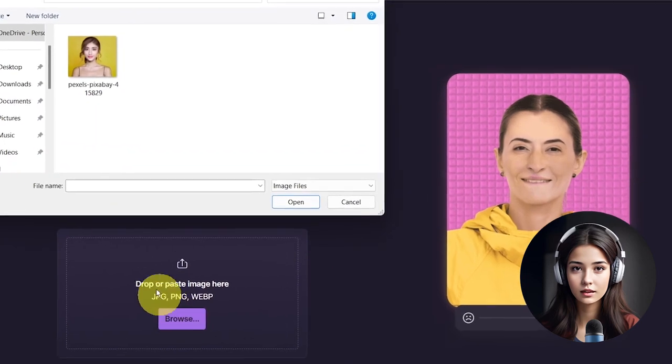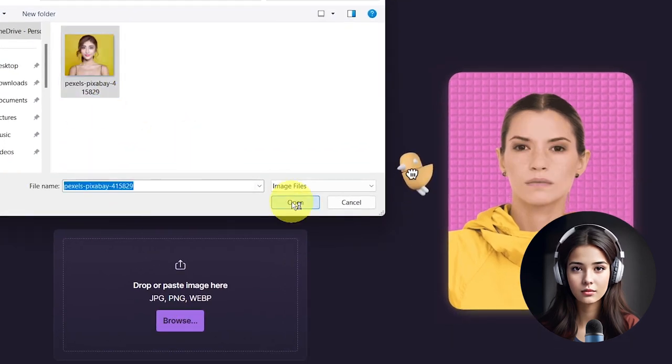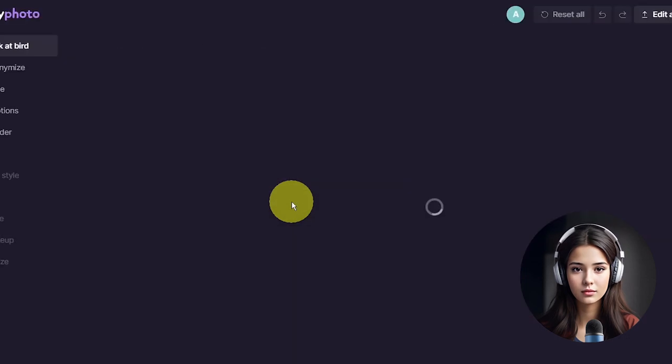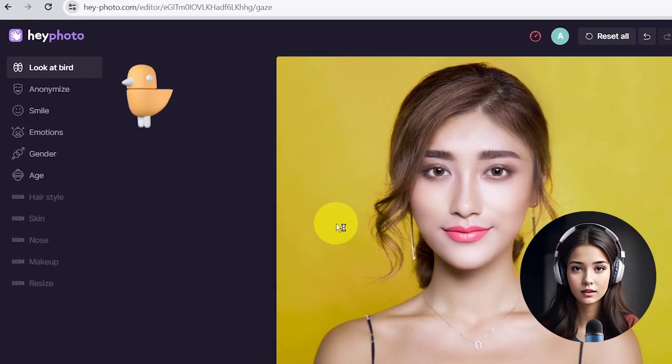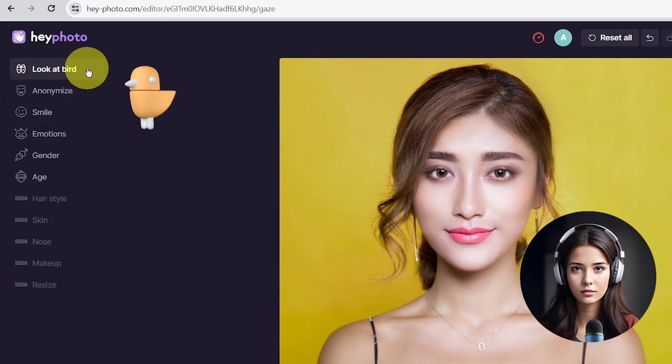First, upload your photo to the HeyPhoto website. On the left side, you can find various tools. Let's check them one by one.